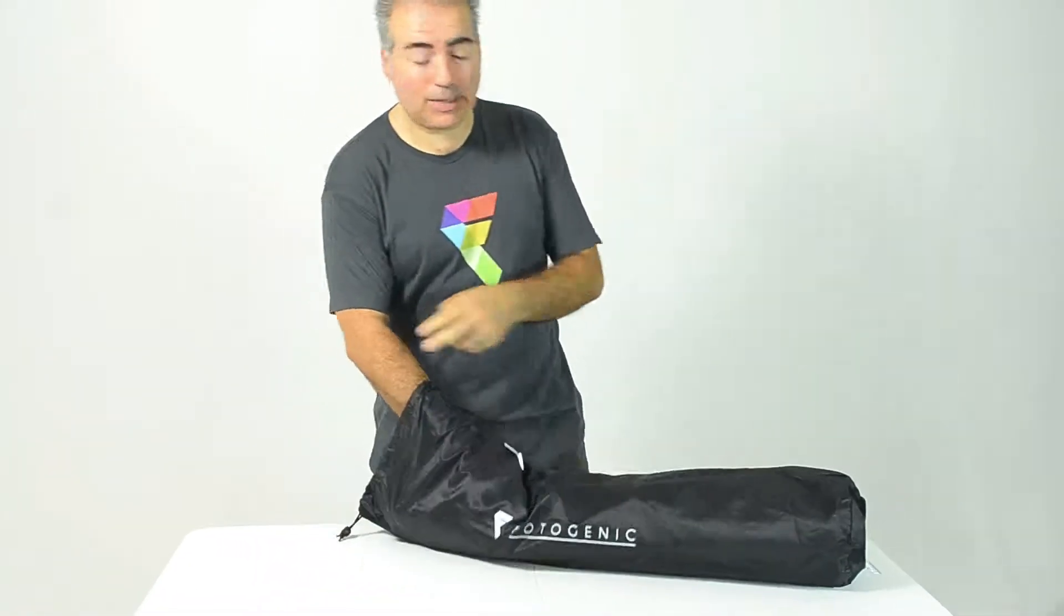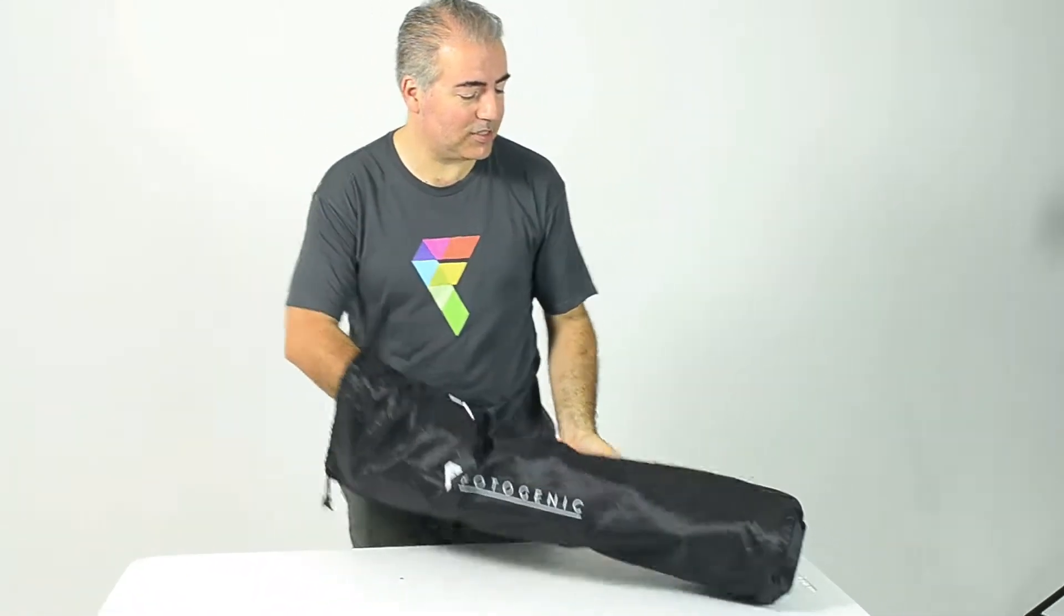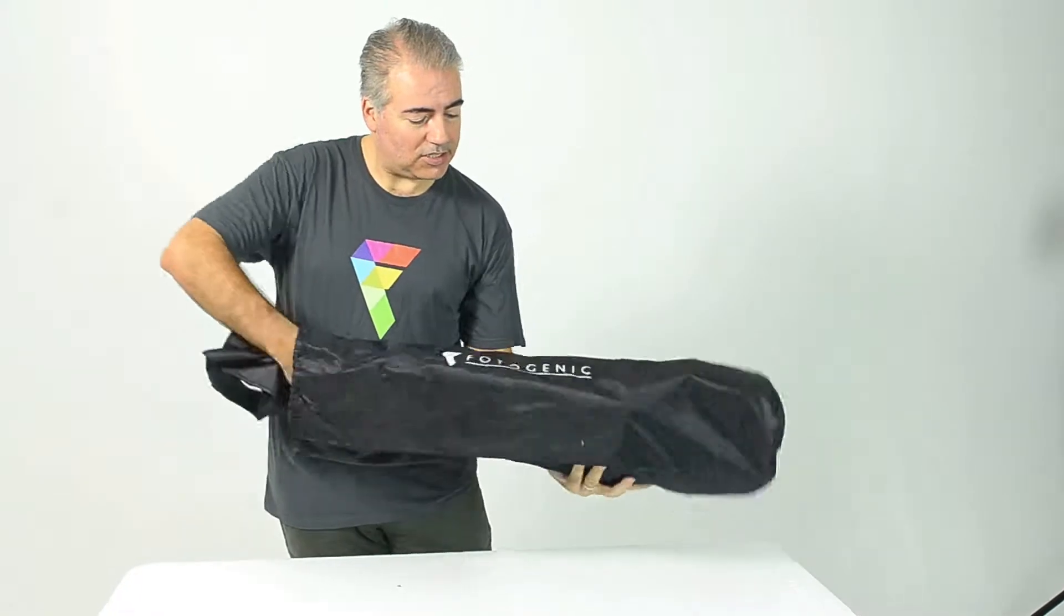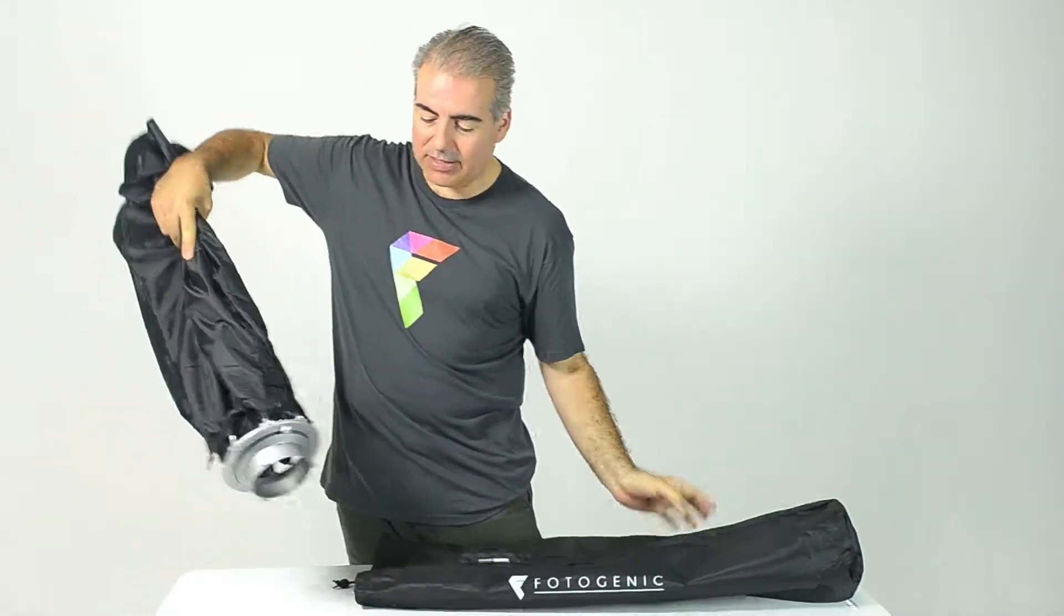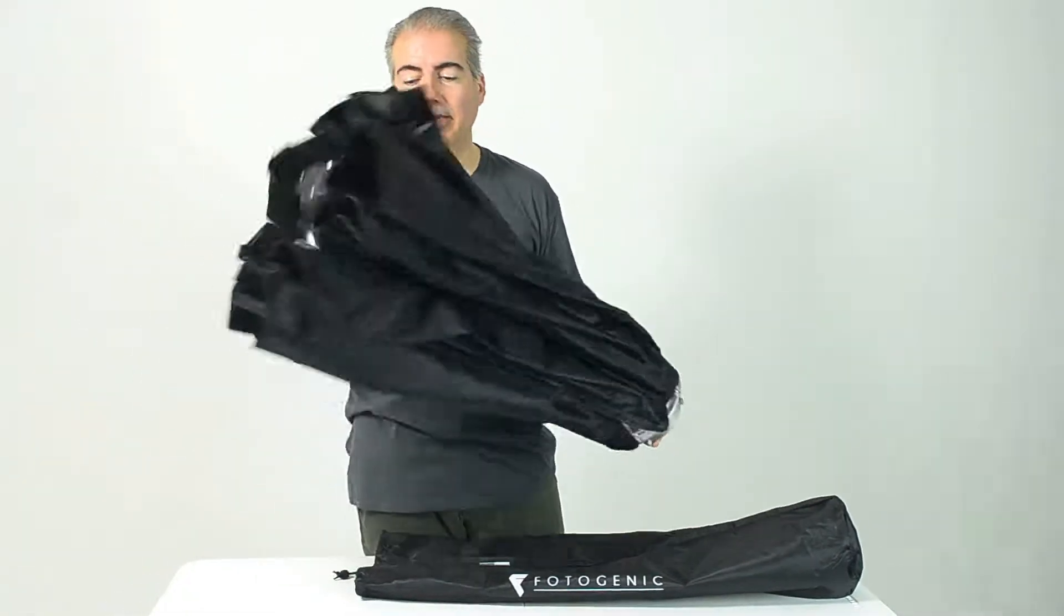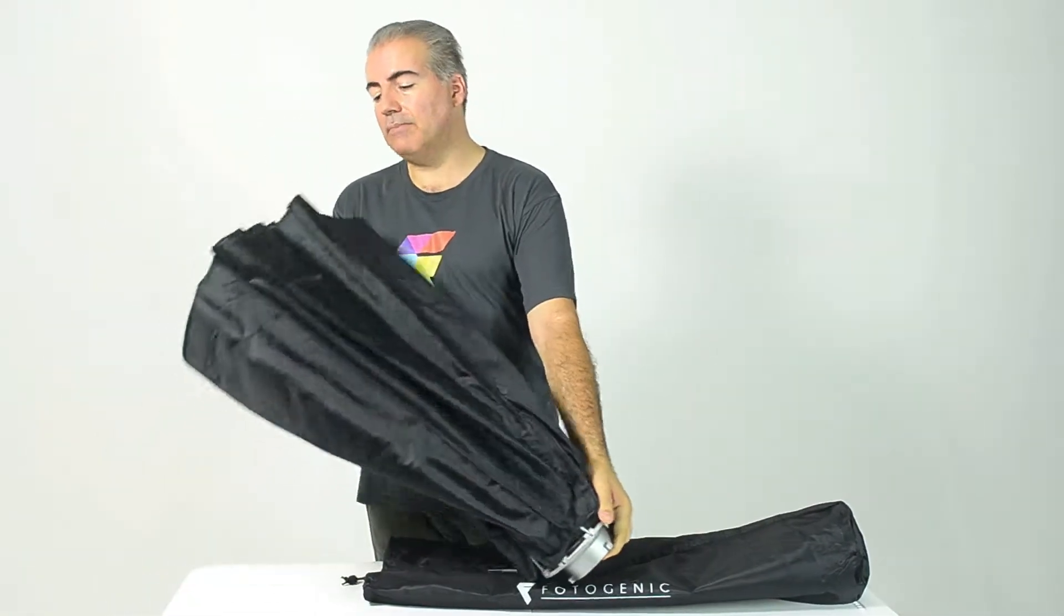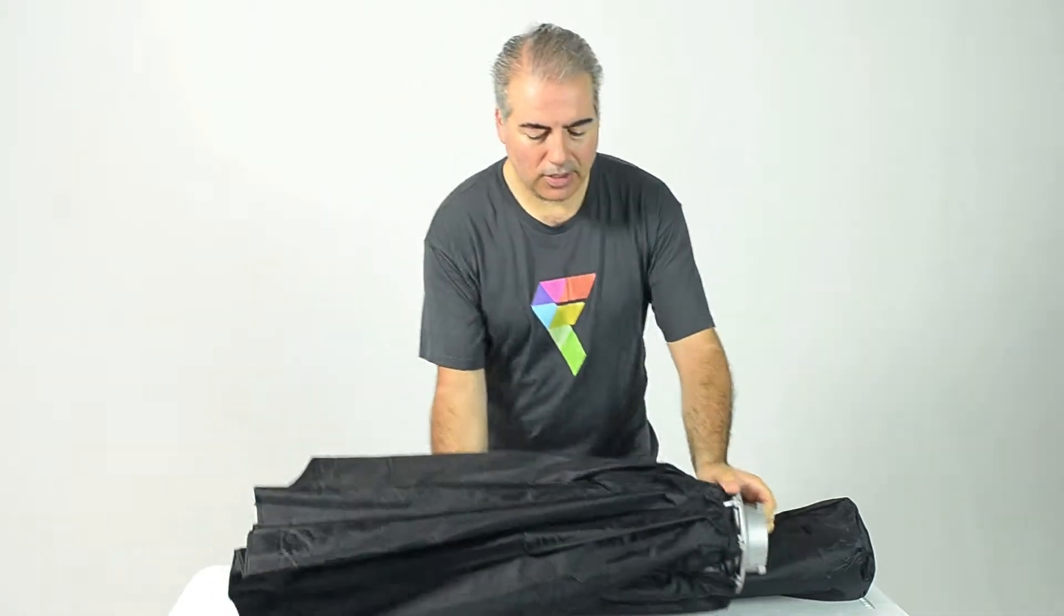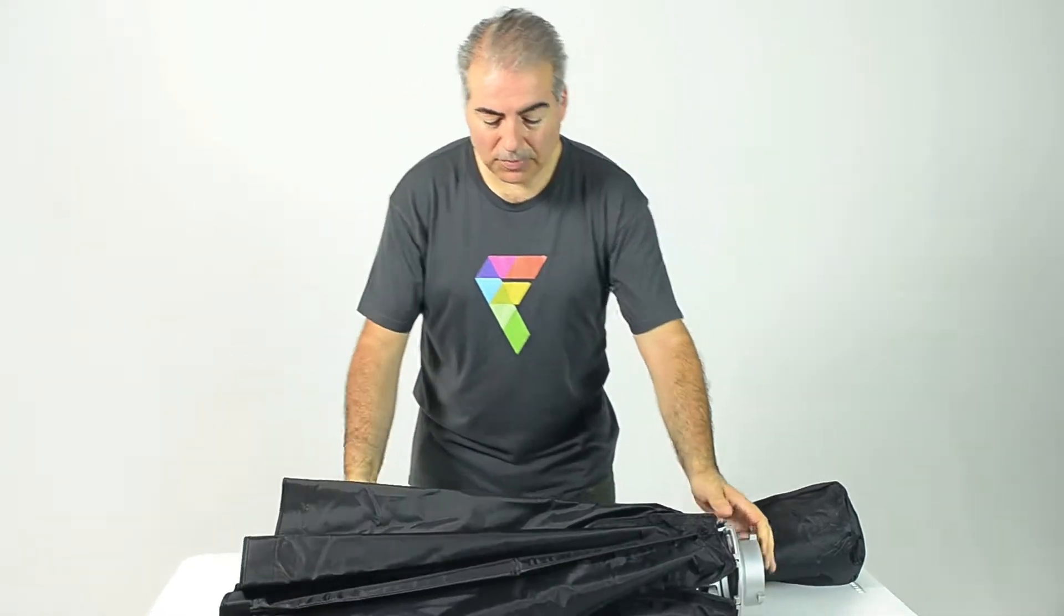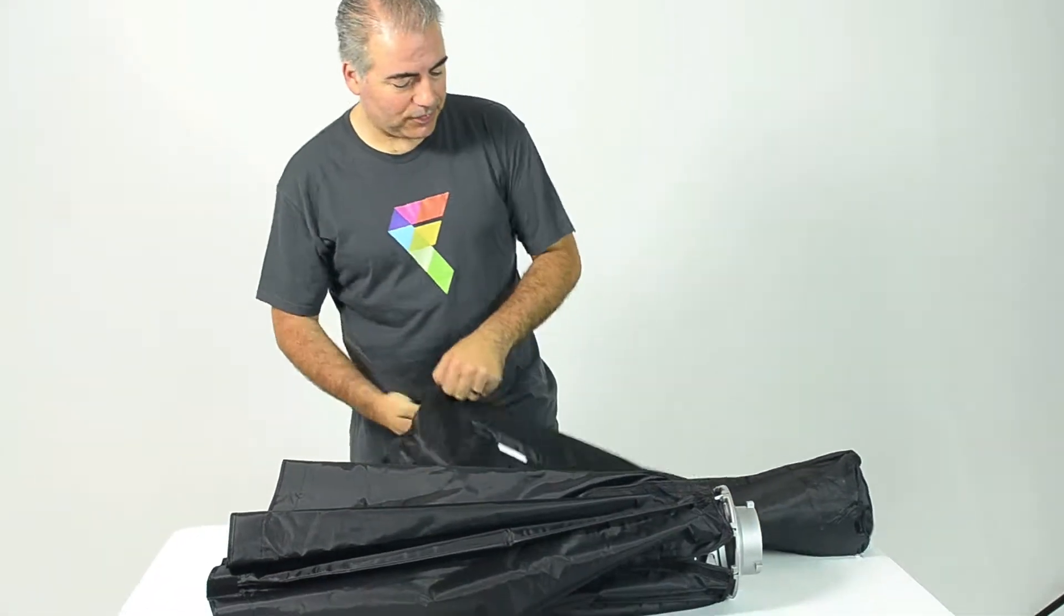They all come in the same kind of slip case. This is the main external side of the Octabox in this case. You'll find the softboxes are the same.